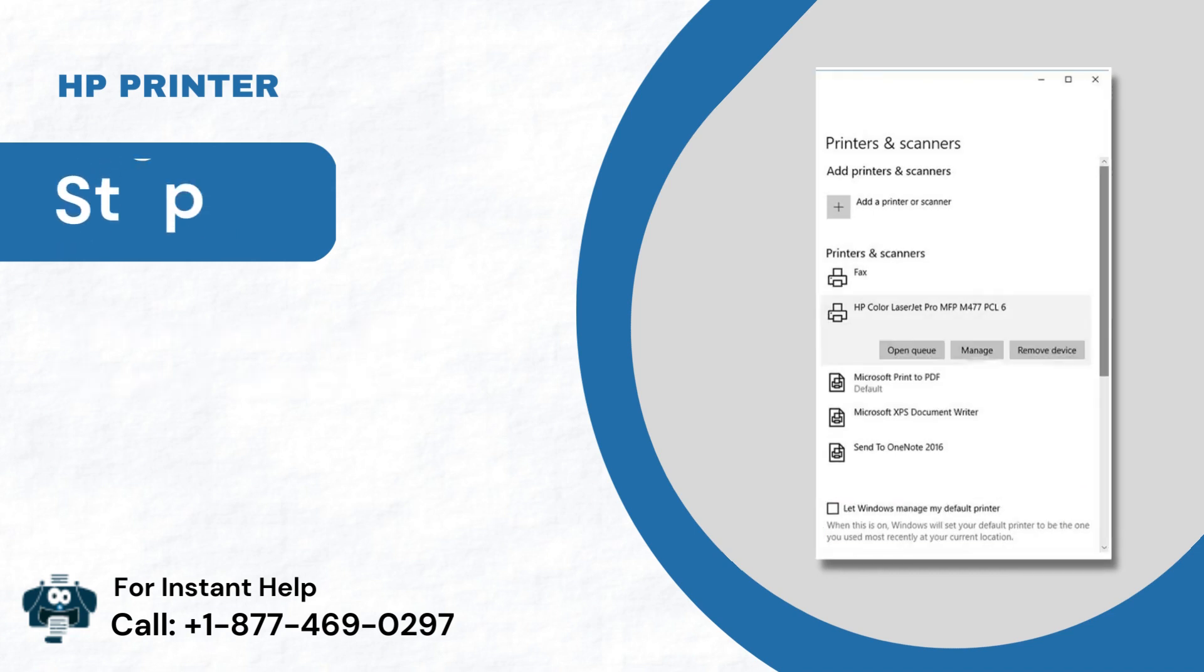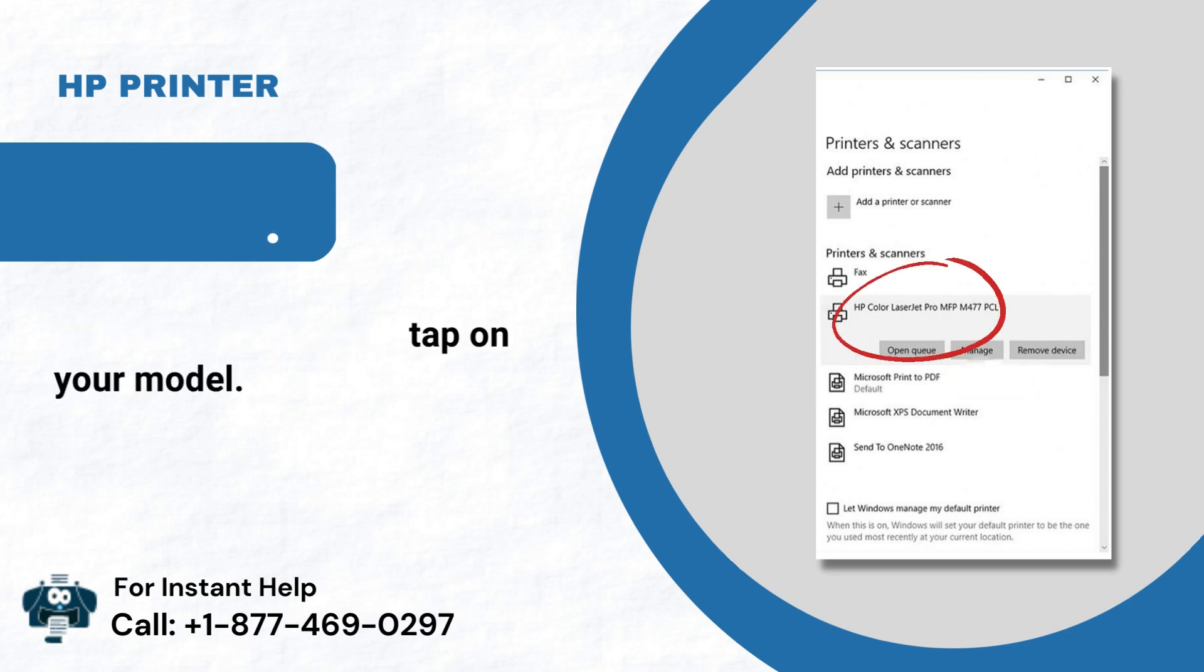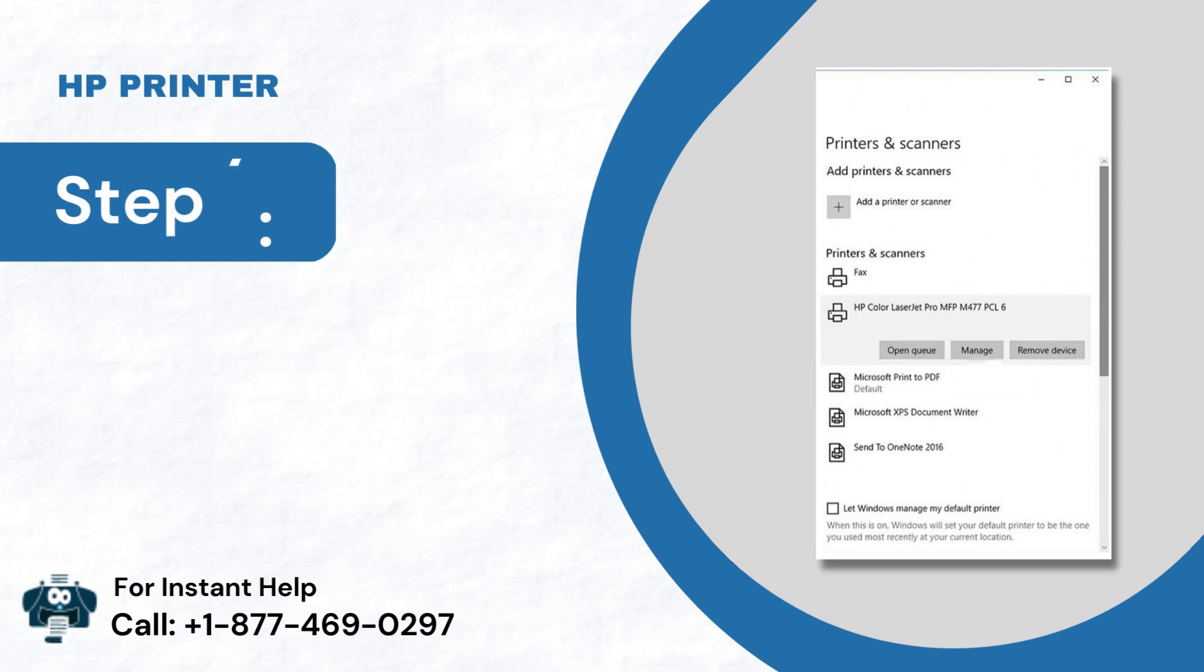Step 6: On the list of devices, tap on your model. Step 7: After that, tap the Manage option.